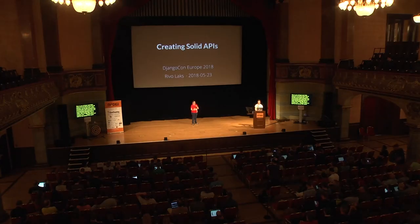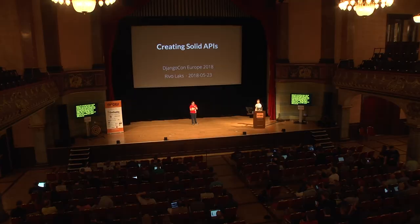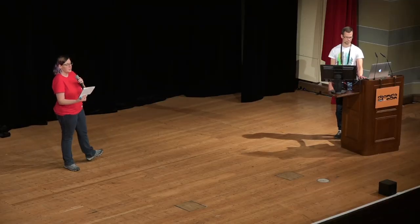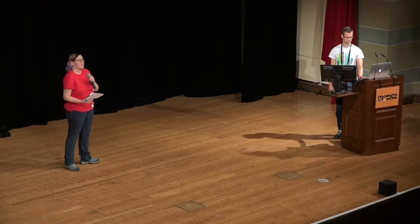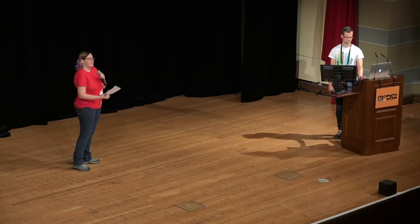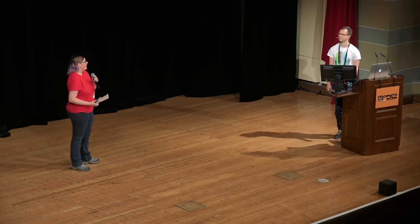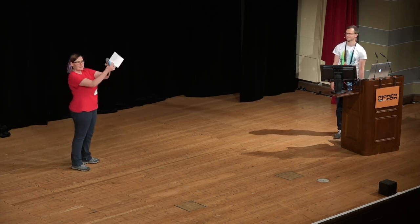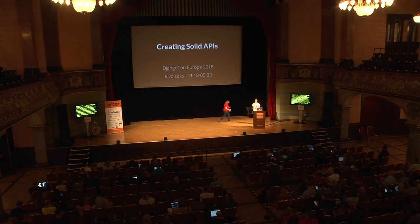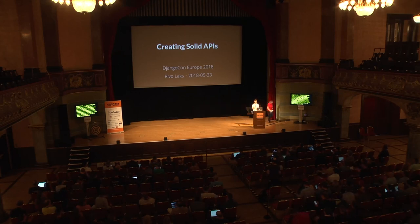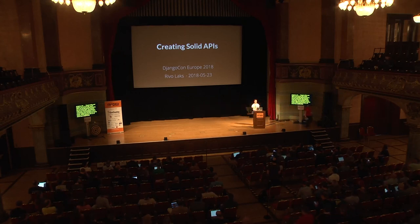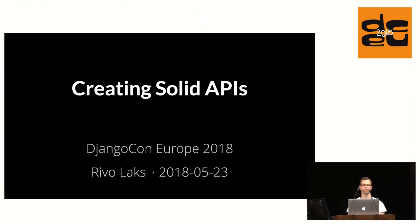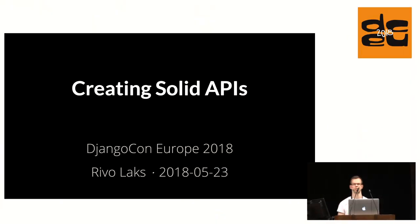APIs are not just used by humans, did you know that? You need to make sure that there's authentication, versioning, documentation, and a proper response structure for all the robots. So Riva's going to tell us all about that. Thank you, and good afternoon. I am Riva, and this is my talk on how to create solid APIs.